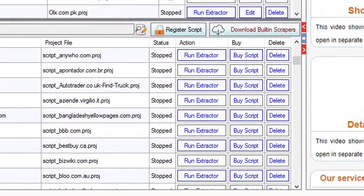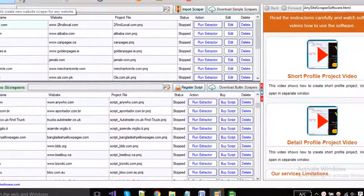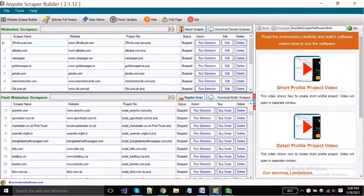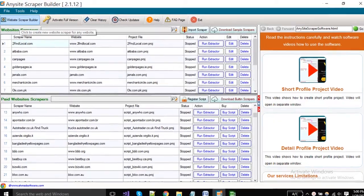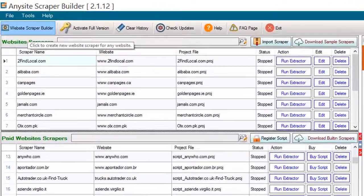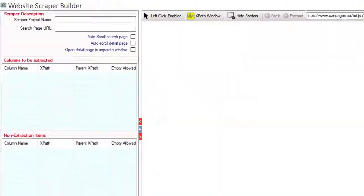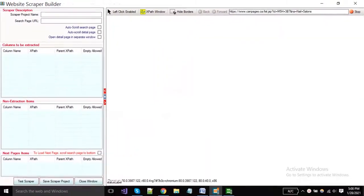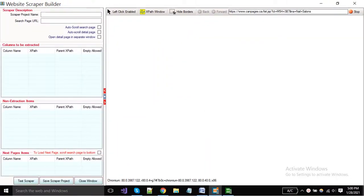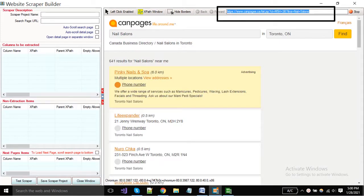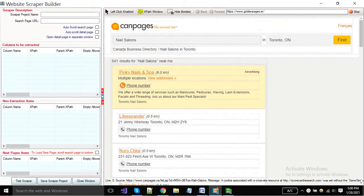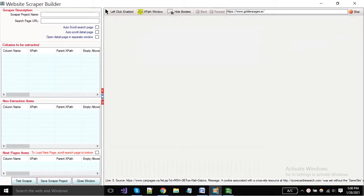Now we will show you how you can create the detail page project in any site scraper. You have to click on website scraper builder button. A new window will open in the browser. Now you have to put the website URL from where you want to make extraction or you want to build a scraper, and click on the go button to load the web page in a browser.